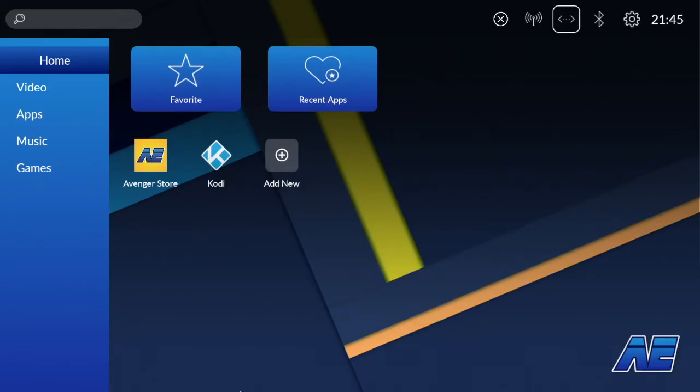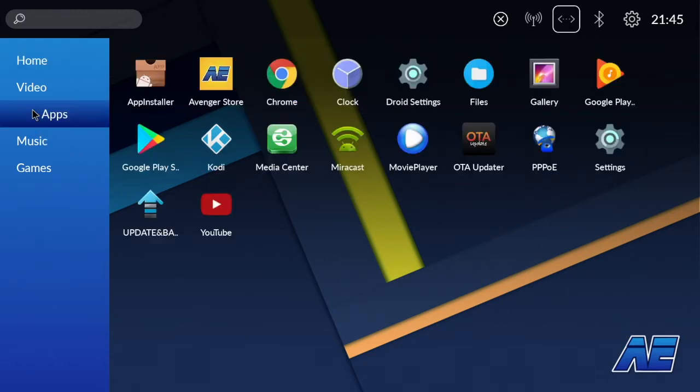First thing you're going to want to do is go to the browser on whatever box you're using. Today we're using the asset from Avenger Electronics. Click on Google Chrome.